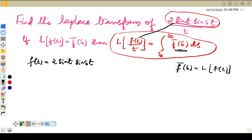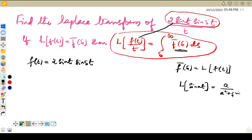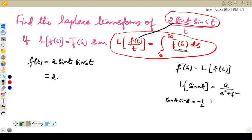Now to find out the Laplace transform of f(t) by t, we have to know f̄(s) first. To find its Laplace transformation, we know the Laplace transformation of sin(at) is a divided by s squared plus a squared. Since f(t) is a product of sin(t) and sin(5t), we first need to apply the trigonometric product formula.